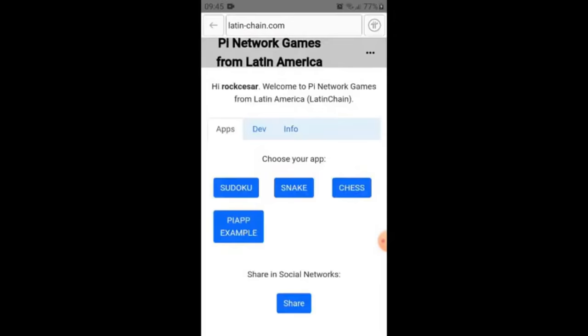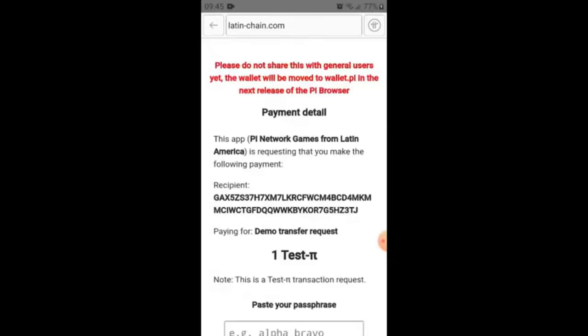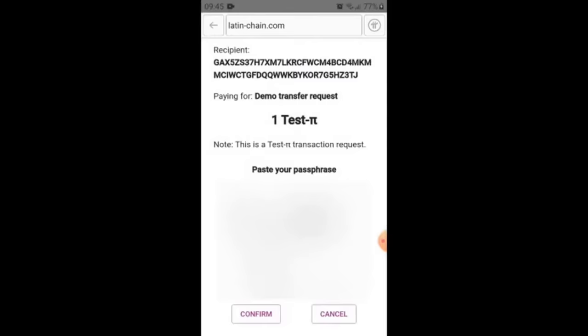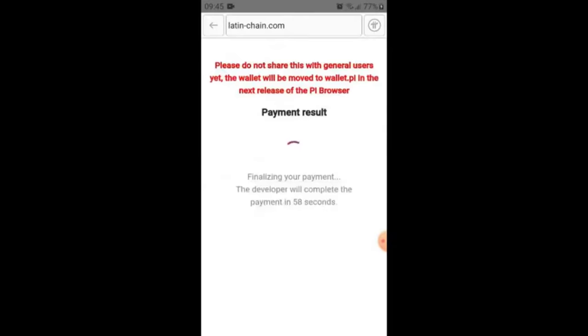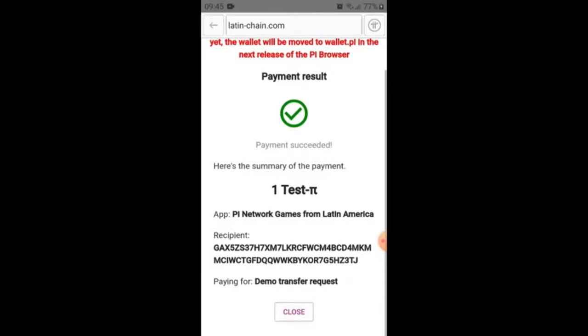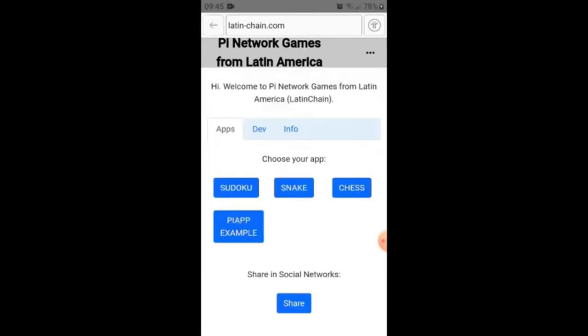The next app is the Pi App Example. We confirm and donate again to check the example. We can also view the code if we want — the code is available on GitHub.